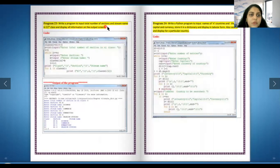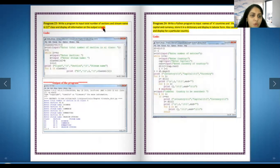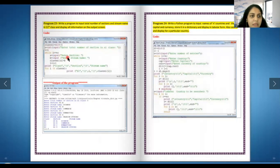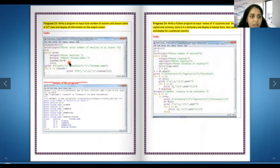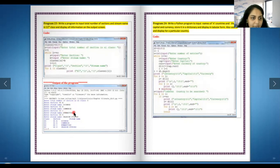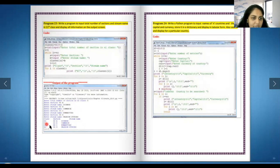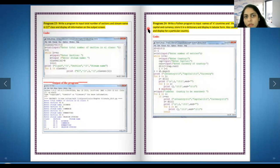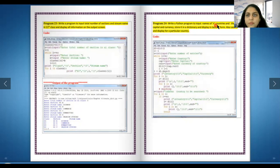Write a program to input total number of sections and stream name in the 11th class and display all the information on the output screen. So over here we are taking a dictionary, empty dictionary. Enter the total number of sections in the 11th class, so that would be my n. Then enter section, enter stream, class 11th a ratio b, i plus one. Finally over here I have it - class 11 section 11a stream science, class 11 section 11b stream commerce. This is just making a dictionary, so this is how you add to a dictionary. We have done this piece of code.